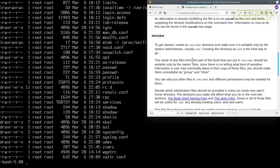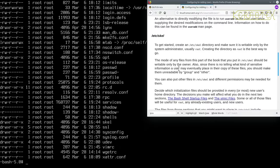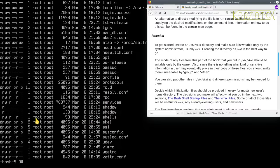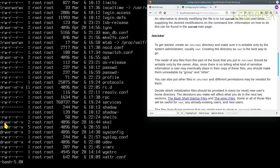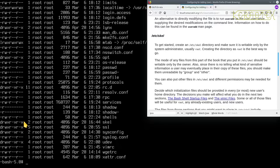The mode of any files from this part of the book that you put into /etc/skel should be writable only by the owner, again that's going to be root. Since there's no telling what kind of sensitive information a user may eventually place in their copy of these files, you should make them unreadable by group and other. That means the permissions should be something like 400, which would make them read-only with no read or write for other and group options.